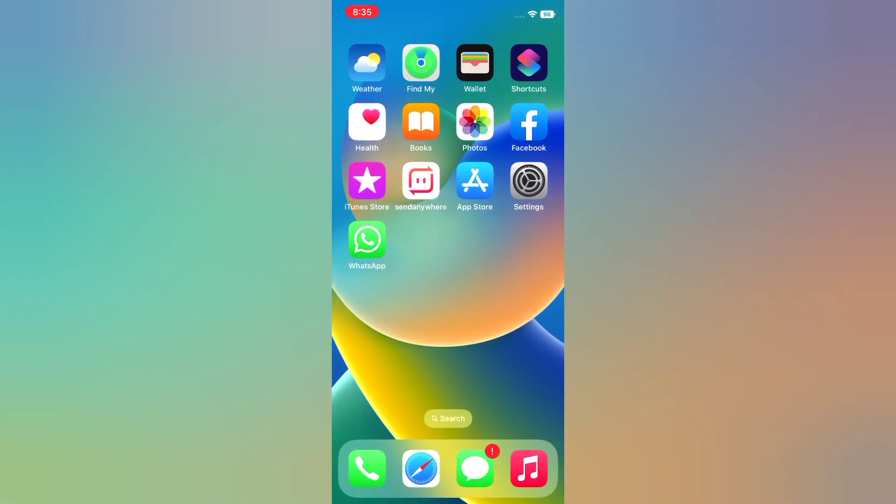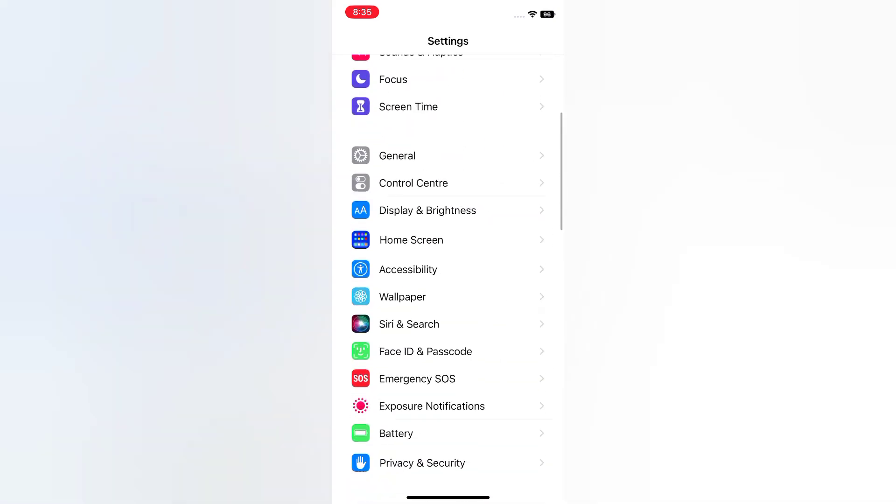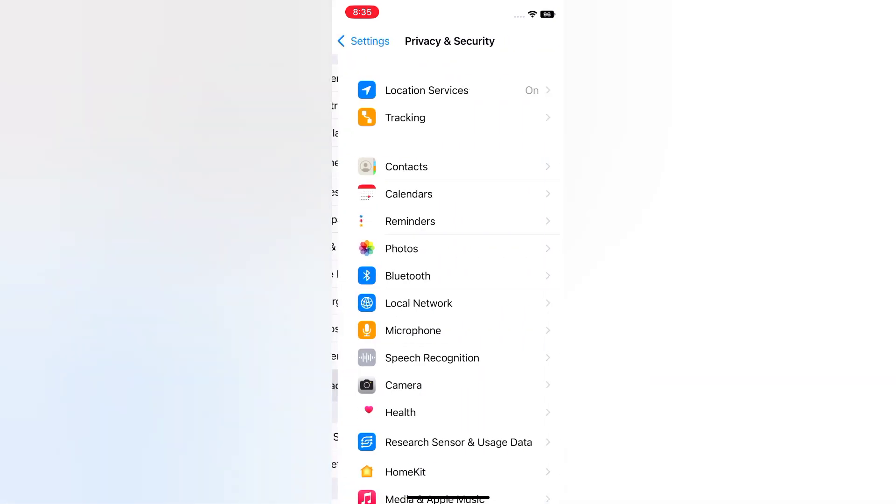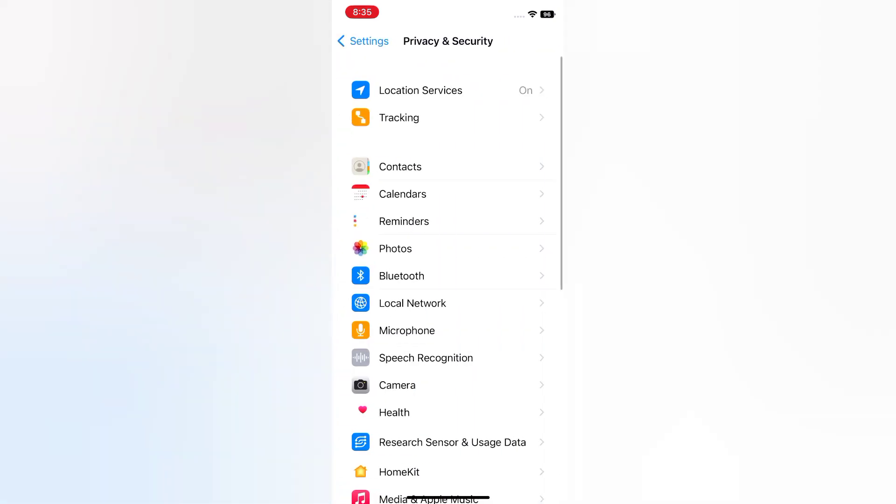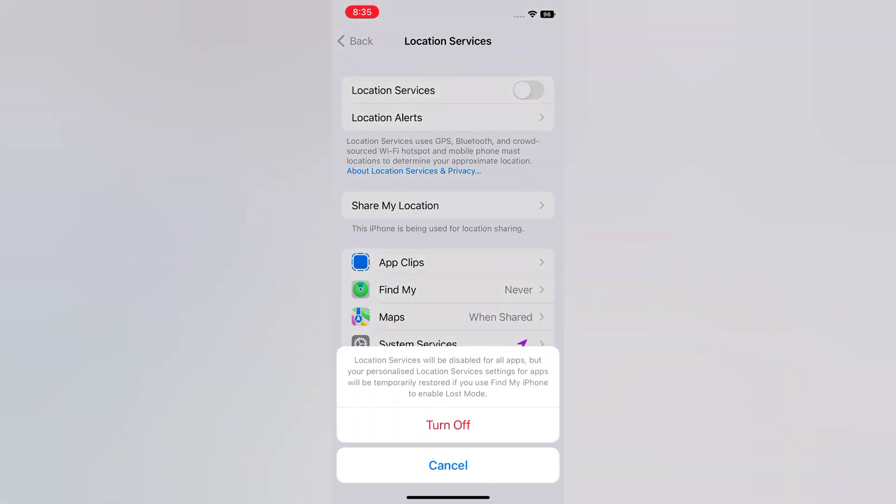Solution 4. Open the Settings app on your iPhone. On the Settings page, scroll down, tap Privacy and Security, tap Location Services, turn off Location Services. Again, turn off.